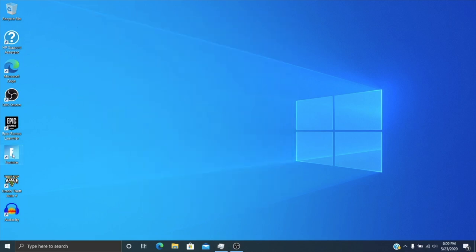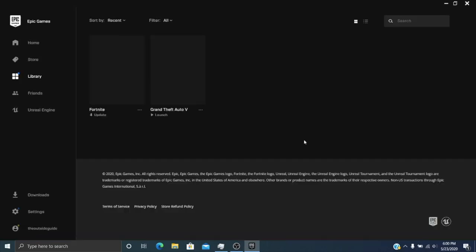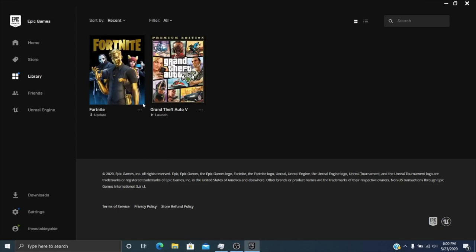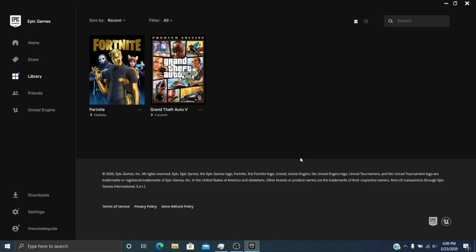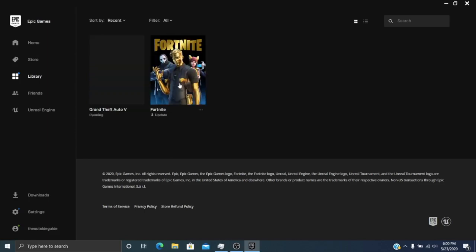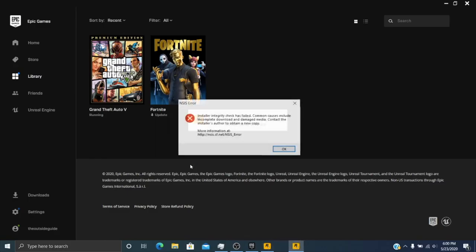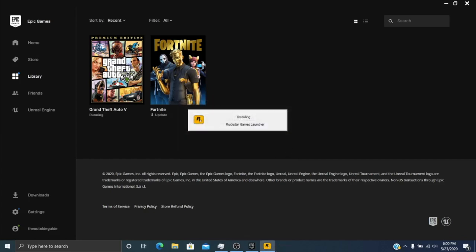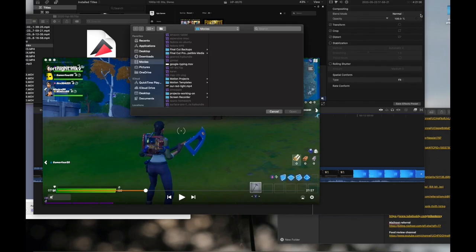Now, we'll try playing Fortnite really quick. Oh my God, really? Okay. An update of all times to do an update. Now let's do an update. Update. Patching was unsuccessful. Please try again later. Can I run it without the update? Maybe not. Or Grand Theft Auto. Can I run that? Installing. Verifying. Install integrity check has failed. Common causes include incomplete download and damaged media. Well, I was playing Fortnite a while ago. Hopefully, I still have that recording.